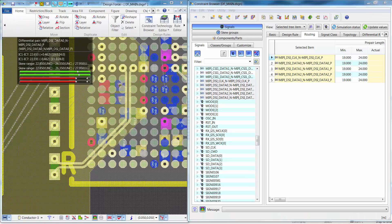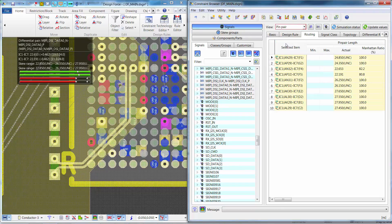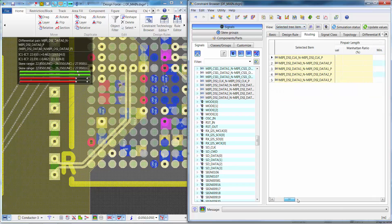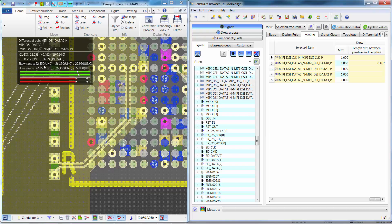If we adjust our view to look at both the Design Force canvas and the Constraint Browser simultaneously, you'll notice that the length for the differential pairs displayed in the routing balloon — 22.653 and 22.191 — is also available in the Constraint Browser if we change to the pin pair view. We can also scroll to the right and notice that the skew for the differential pair that we have routed is 0.462, which is within our max skew length for the differential pair of 1.0.